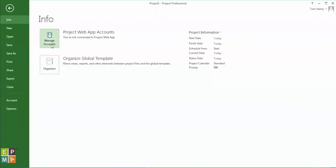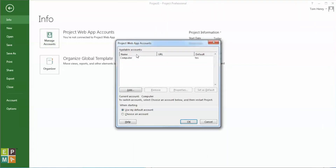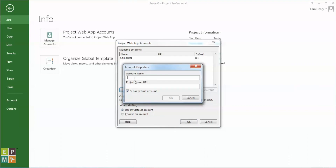We can click Add. From the Project Web App Accounts dialog, I'm going to click Add and put in a name for my environment. You can put anything you like in here — I usually just go for 'PWA Production', bearing in mind that you probably have a test and a production environment you could connect to.